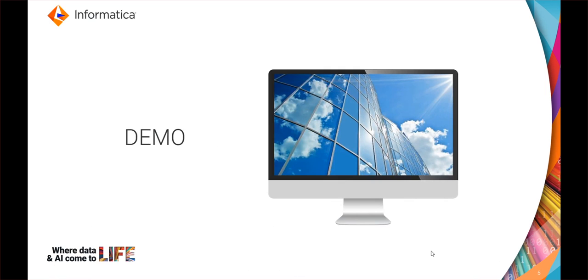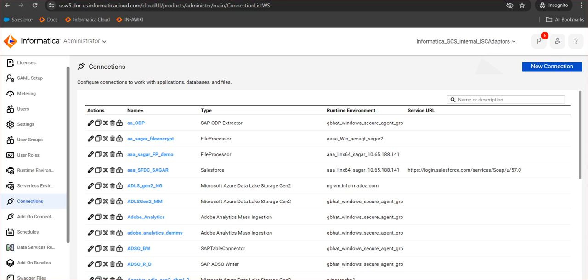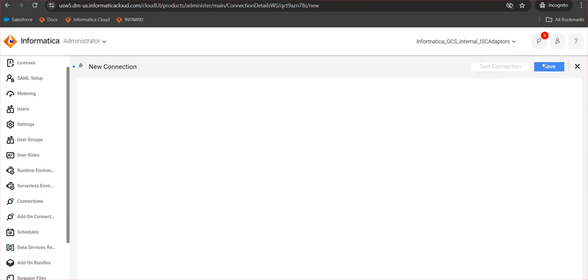Those cover the prerequisite for the connection. We will now move on to the demo. This is my administrator screen where I will be creating the connection for the SAP BAPI connector. I'm going to create a new connection.